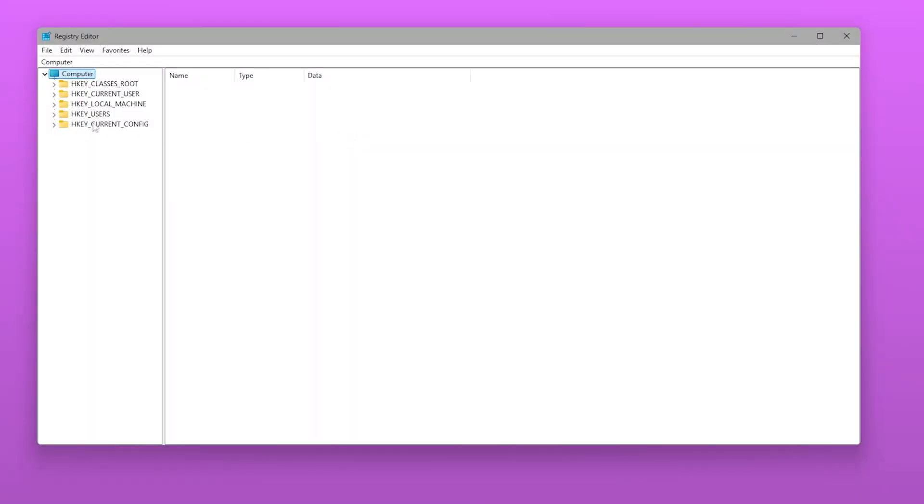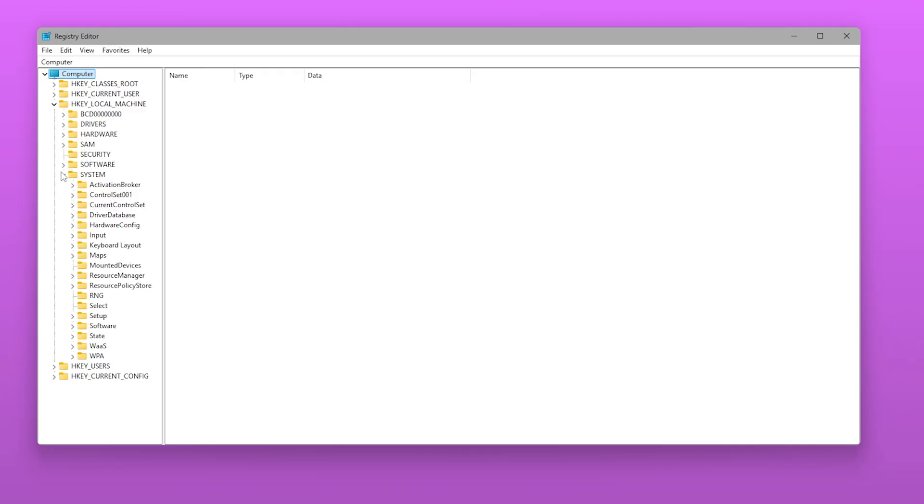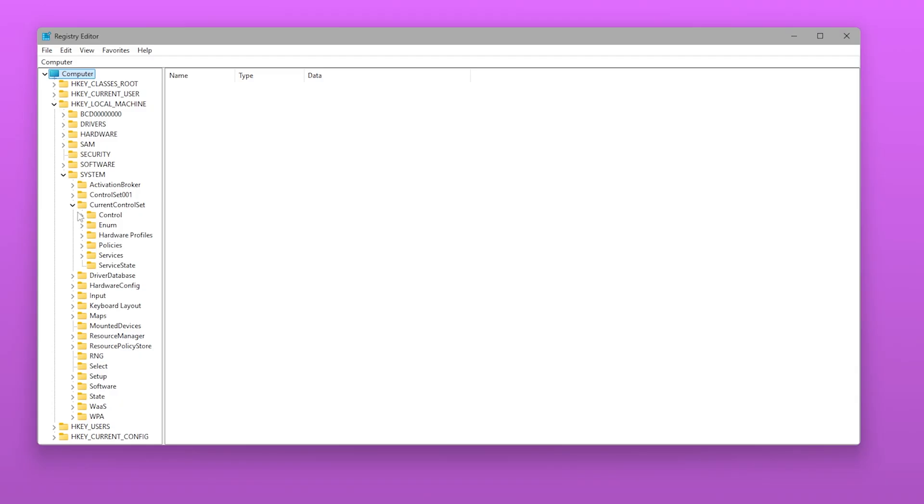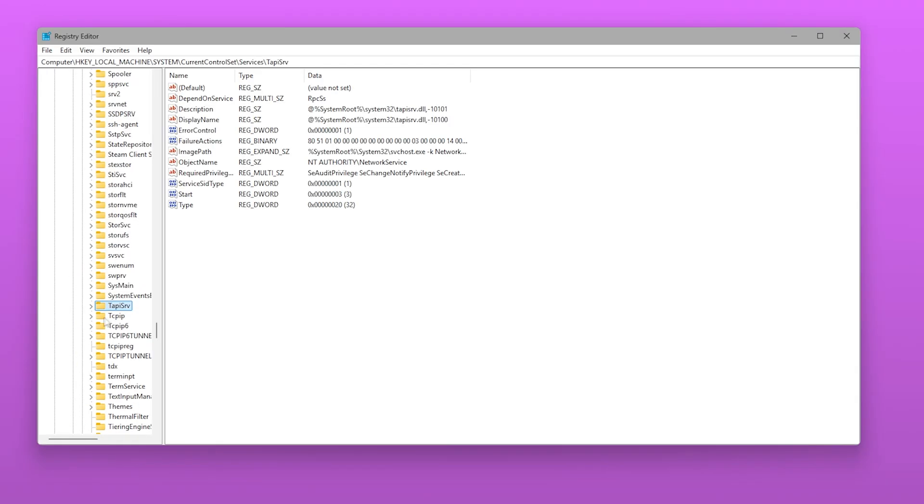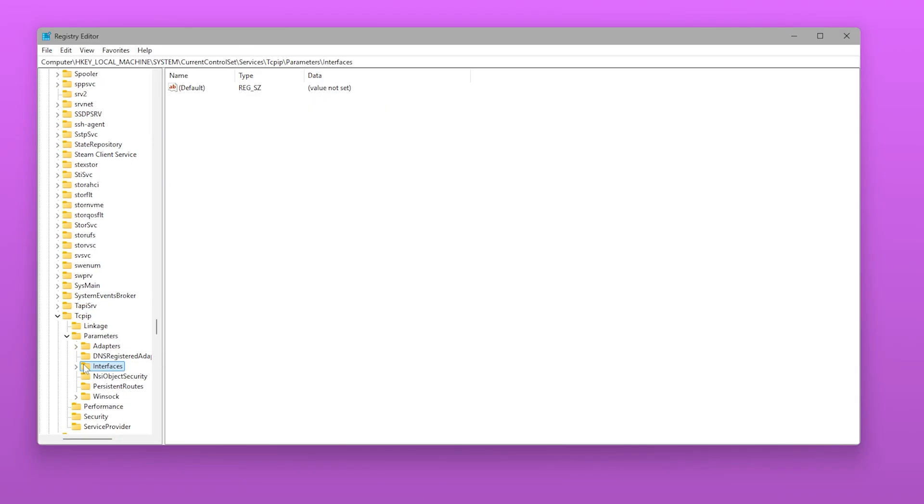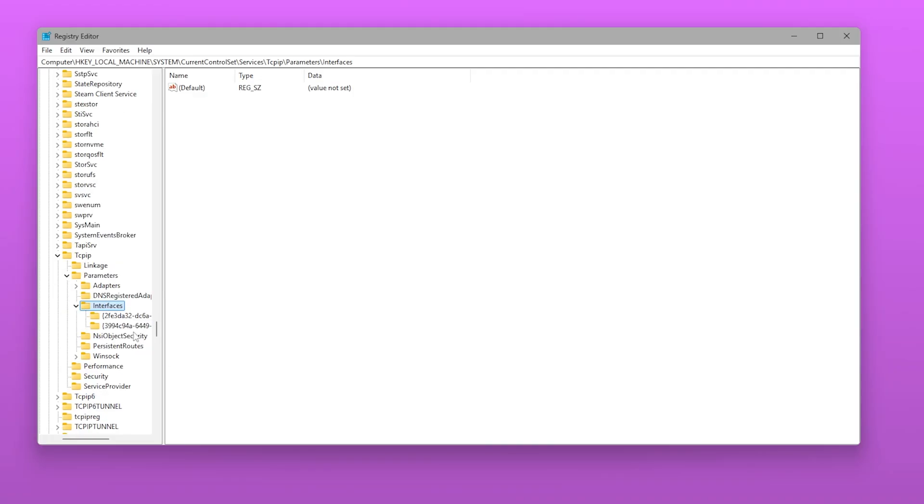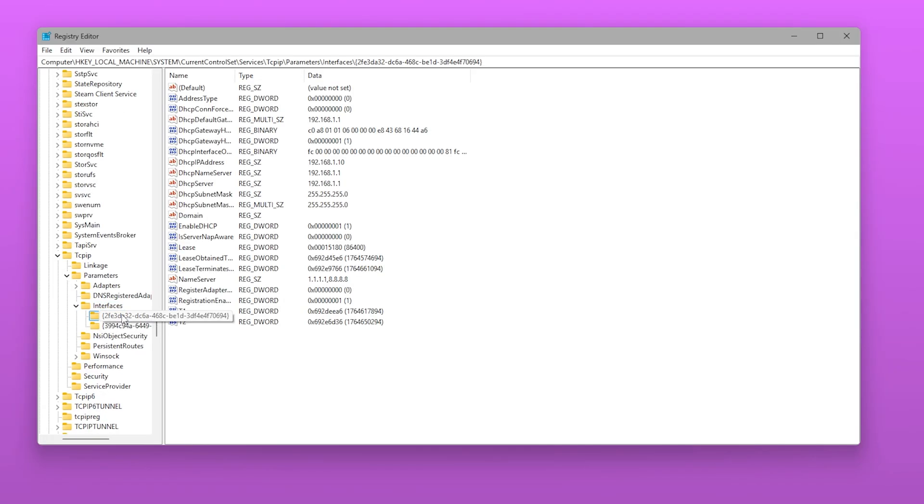Open RegEdit and go to HKEY_LOCAL_MACHINE, System, Current Control Set, Services, TCPIP, Parameters, Interfaces.